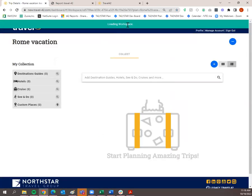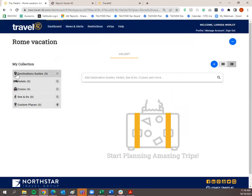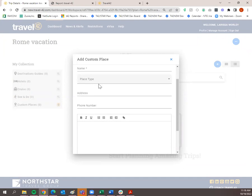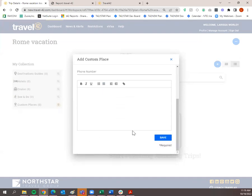There's nothing added yet — zero destination guides, hotels, cruise, see and do, or custom places. Custom Place is something you can add if there's an Airbnb, restaurant, or point of interest not in Travel42. Click the plus sign and it'll pull up an 'Add Custom Place' modal. If you enter the website of that custom place, we may be able to fill in the information for you. Otherwise, just type in the name, place type, address, phone number, and any information you want your traveler to see.